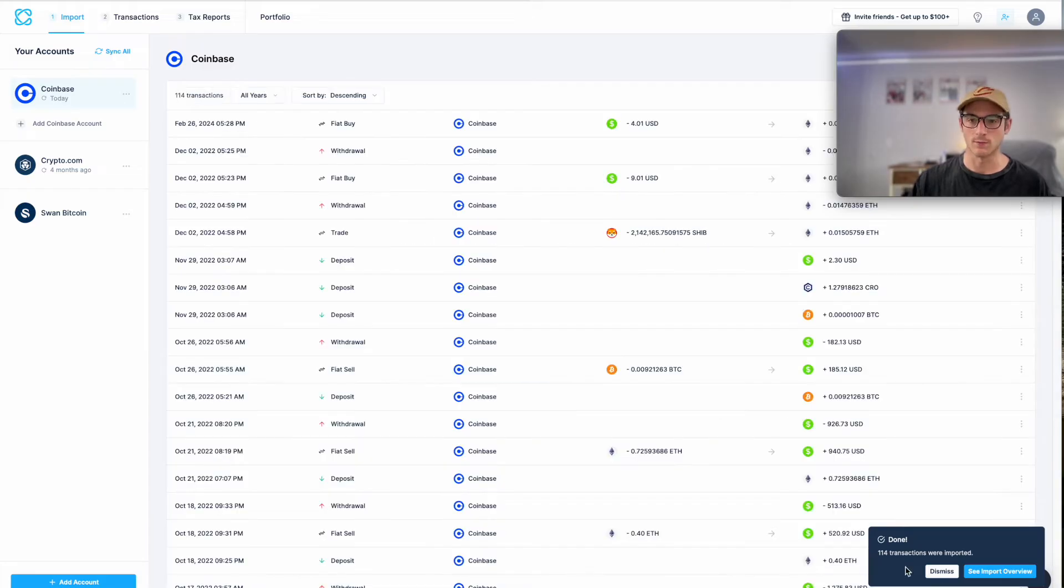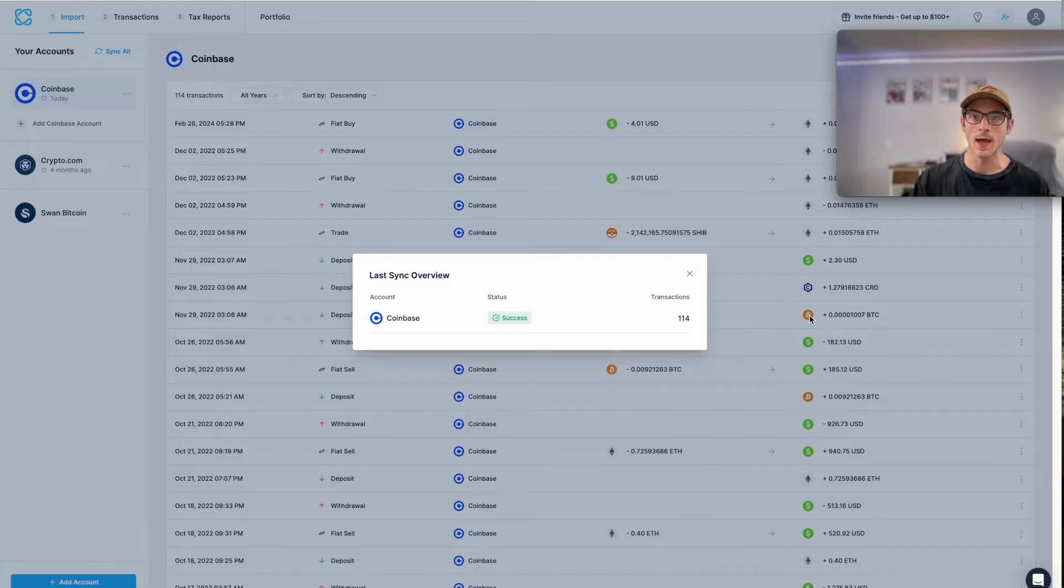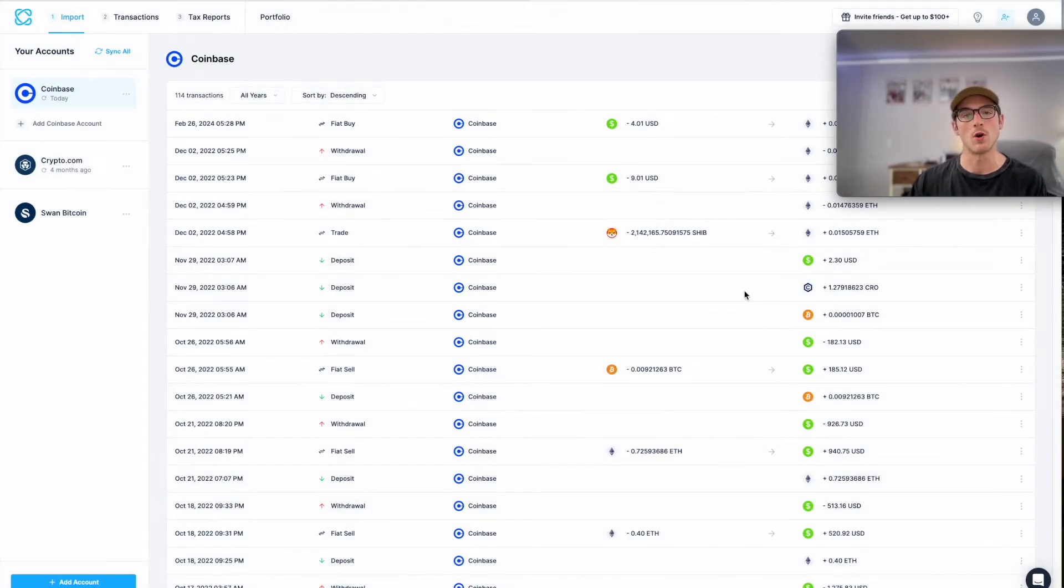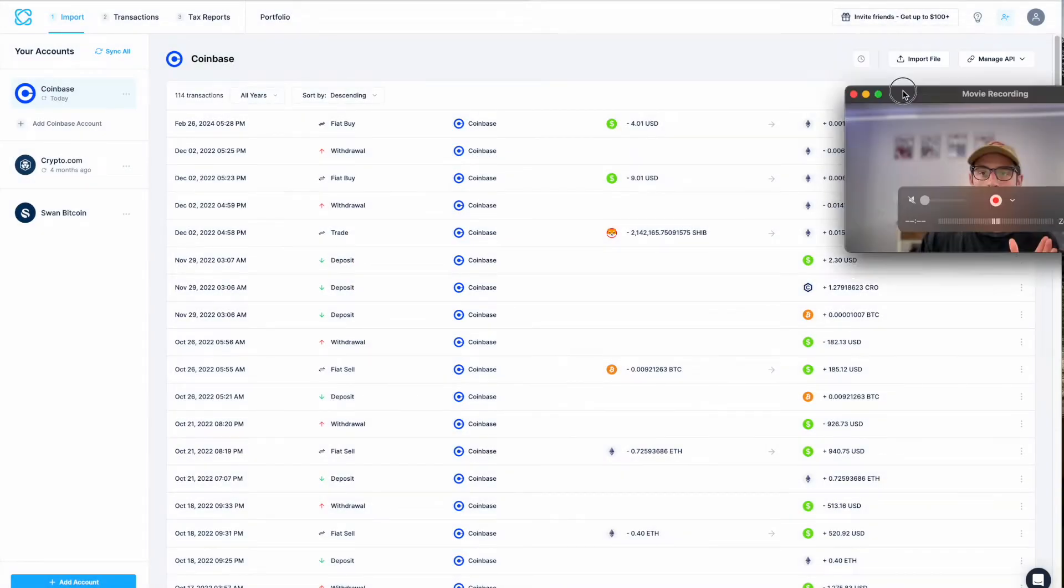Now here on the bottom of the screen, you can see this import progress modal. It allows you to see the progress of your CoinBase import. Really awesome feature. And here you can see all of my transactions, 114 to be specific, have been imported over from CoinBase. So that's awesome. Very quick process.